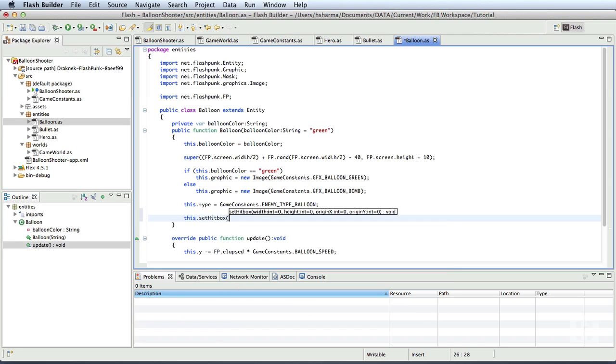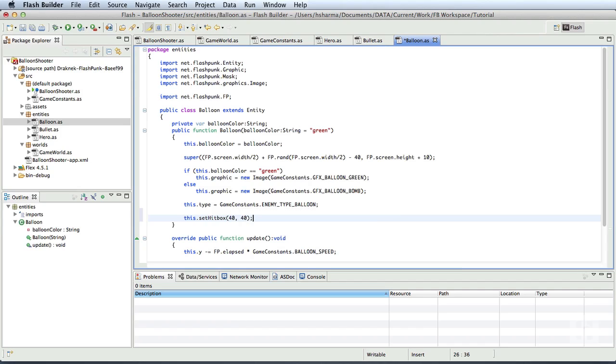The width will be 40 pixels and the height will be 40 pixels. The setHitBox method also has two more parameters, which specify the origin of the hitbox as to where it should start from on the image. We'll leave the X and Y parameters to defaults by not specifying anything since our requirement is from 0x0 pixels of the image. We'll save this.